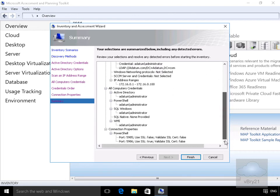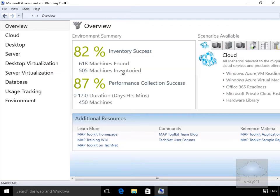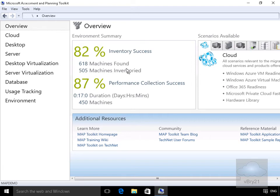At this point we'll select finish and this will then go away and do a scan. As we can see now, we've now done the scan - inventory success. We have 82%, so 680 machines found, 505 of them actually been inventoried, and 87% performed collection success as well. So at this point we now have something we can go away and actually do some sort of assessment on.